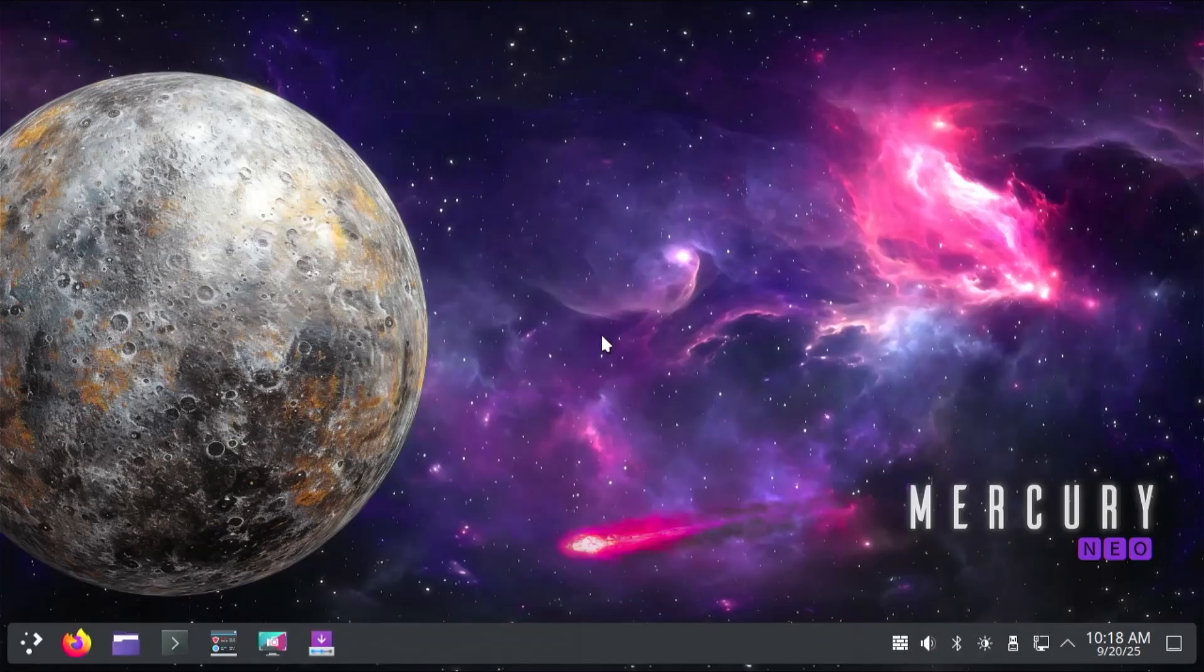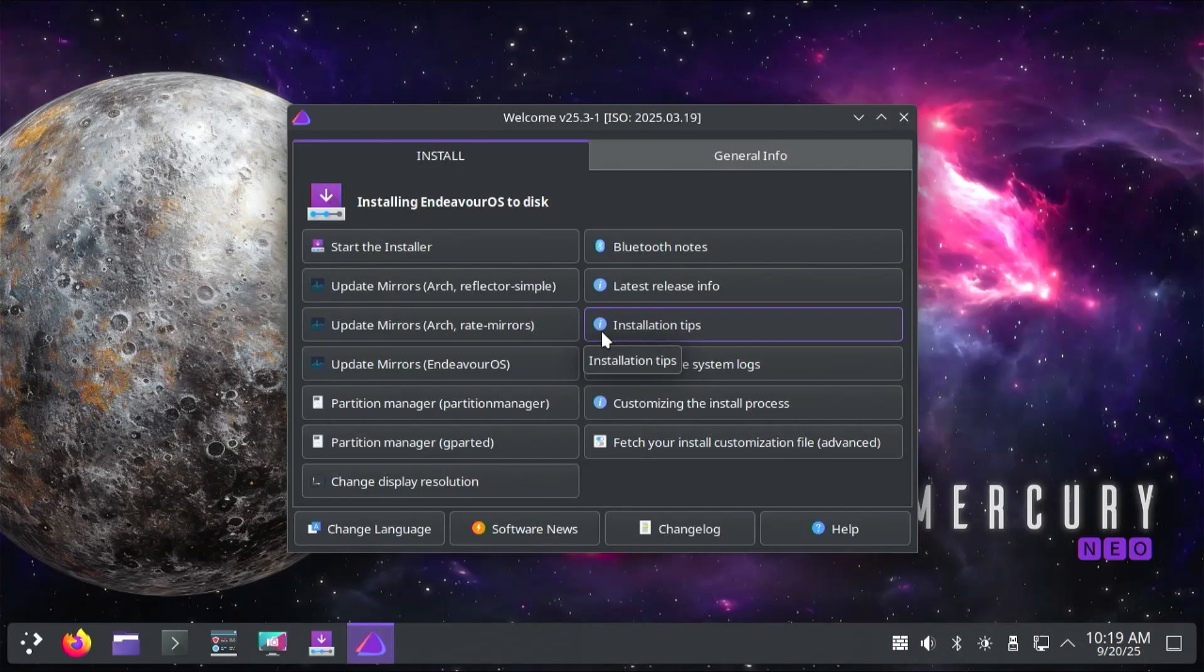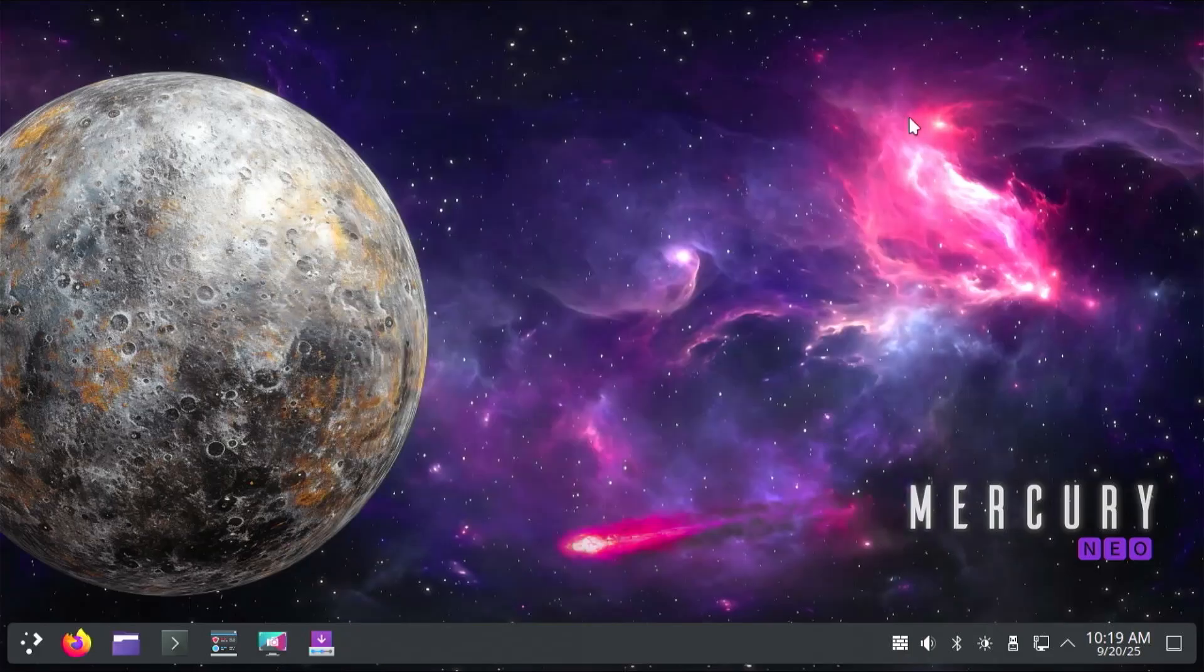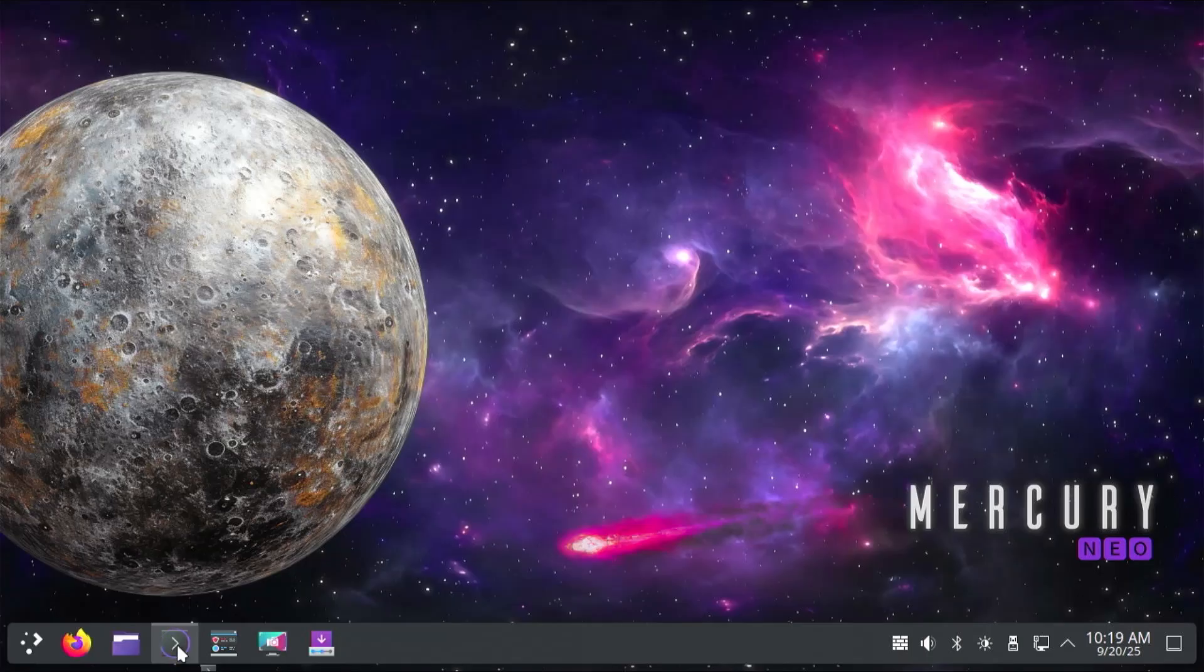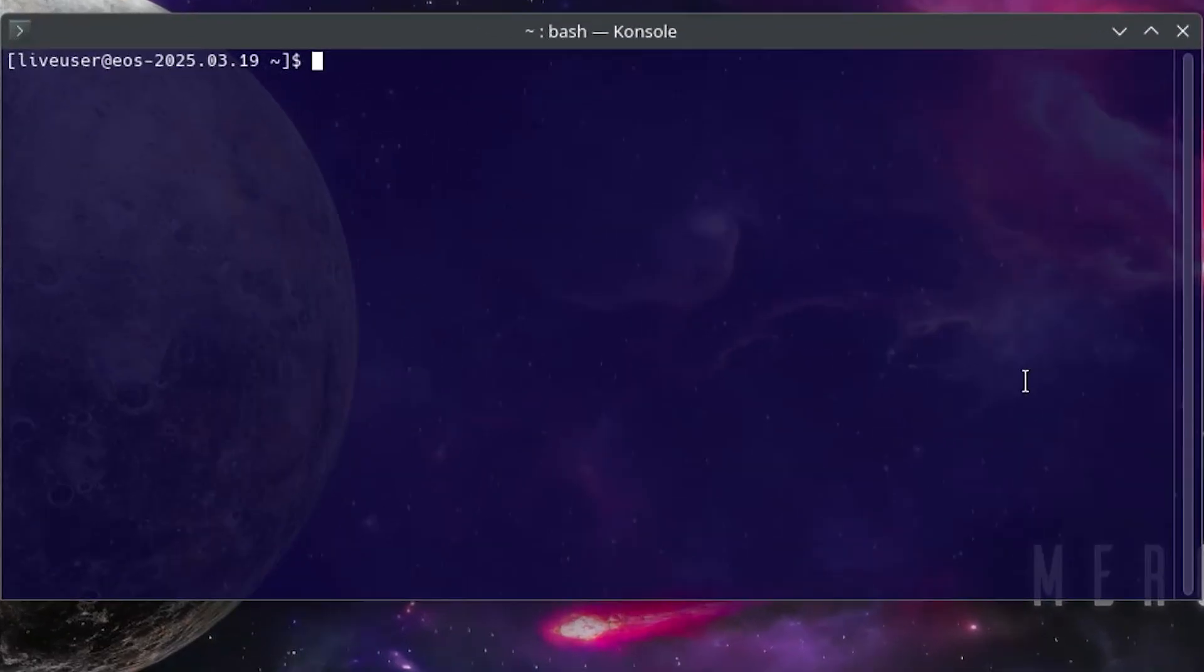All right, it's booted into the live environment. I get the welcome screen here, I'm going to close it, and I'm going to open up a terminal. And I'm going to sudo in, sudo su dash.